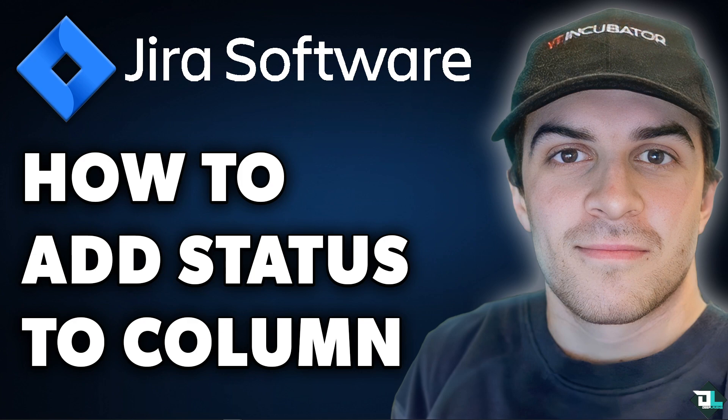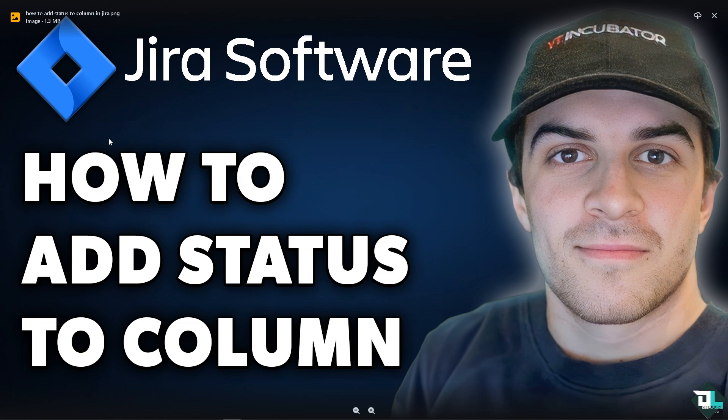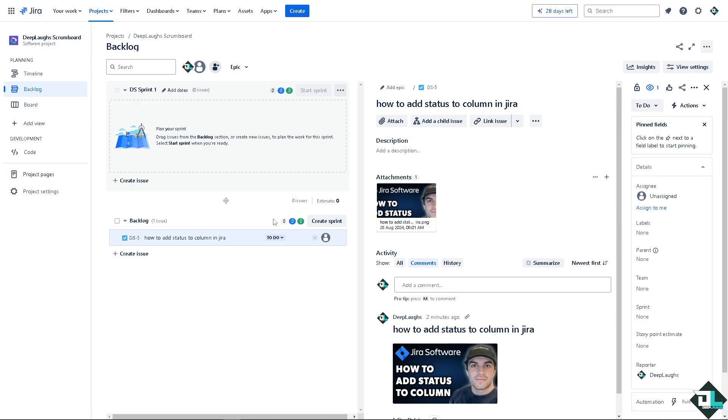Adding status to columns in Jira is a common task when you want to customize a Kanban or Scrum board to reflect your team's workflow. Now this process usually involves configuring the board settings and mapping statuses to specific columns. Now do you see the three dots option here?